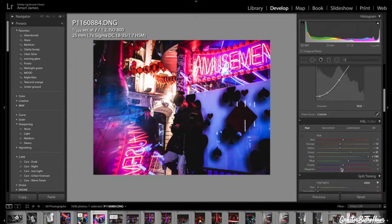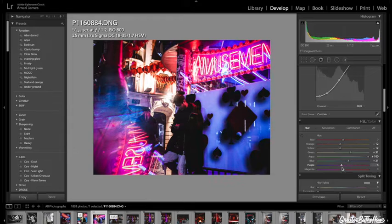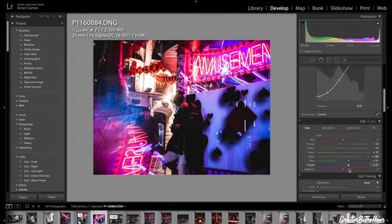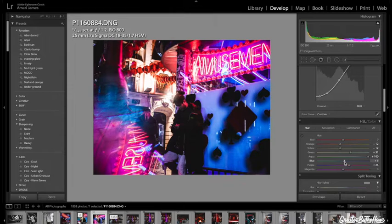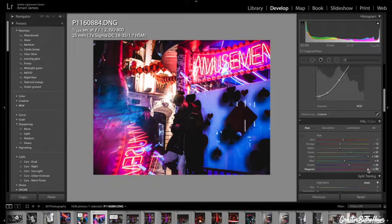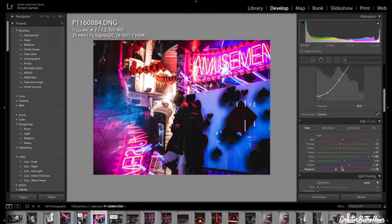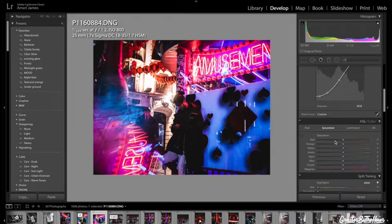I'm going to turn it to the purple. Purple, I'm going to make it more pinkish. And then pink and maybe more blue here. Magenta, I'm going to make that more red. There we go.